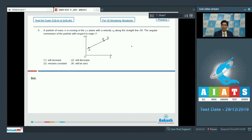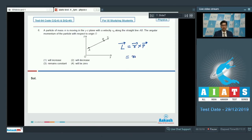This is a theoretical question on angular momentum. Angular momentum of a particle can be written as r cross p, where p is the linear momentum. Angular momentum can also be written as mv — the linear momentum multiplied by the perpendicular distance of the point to the particle's line of motion.